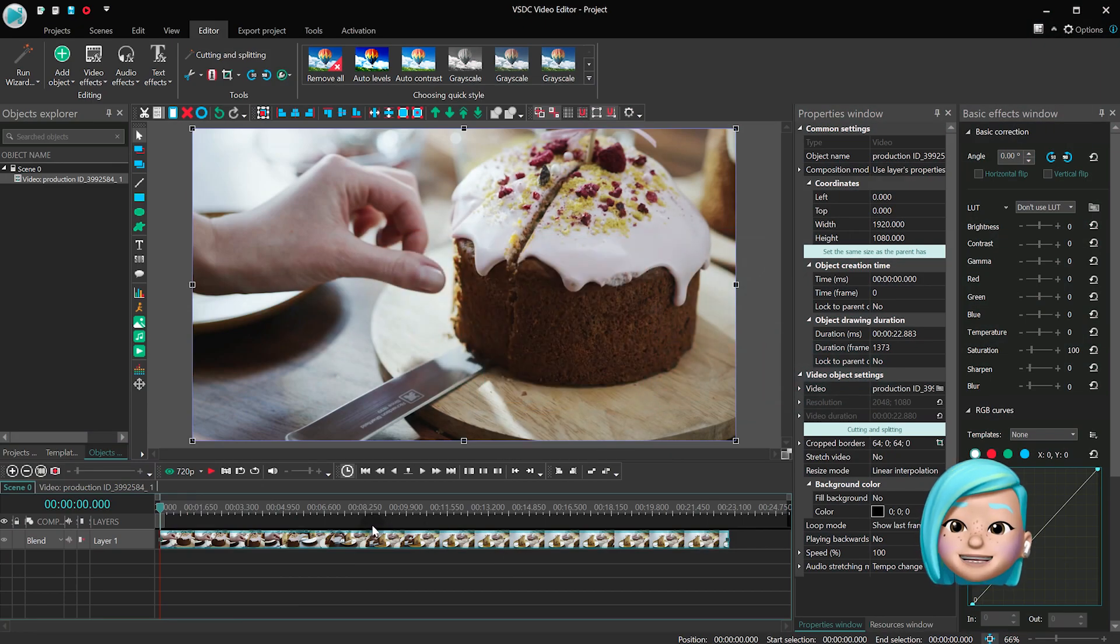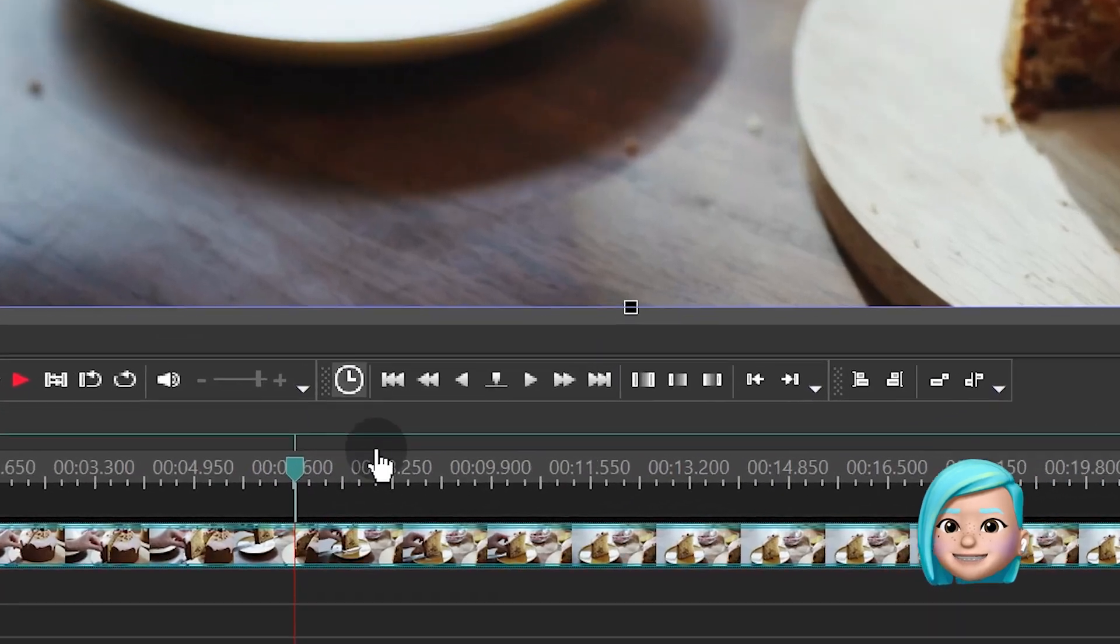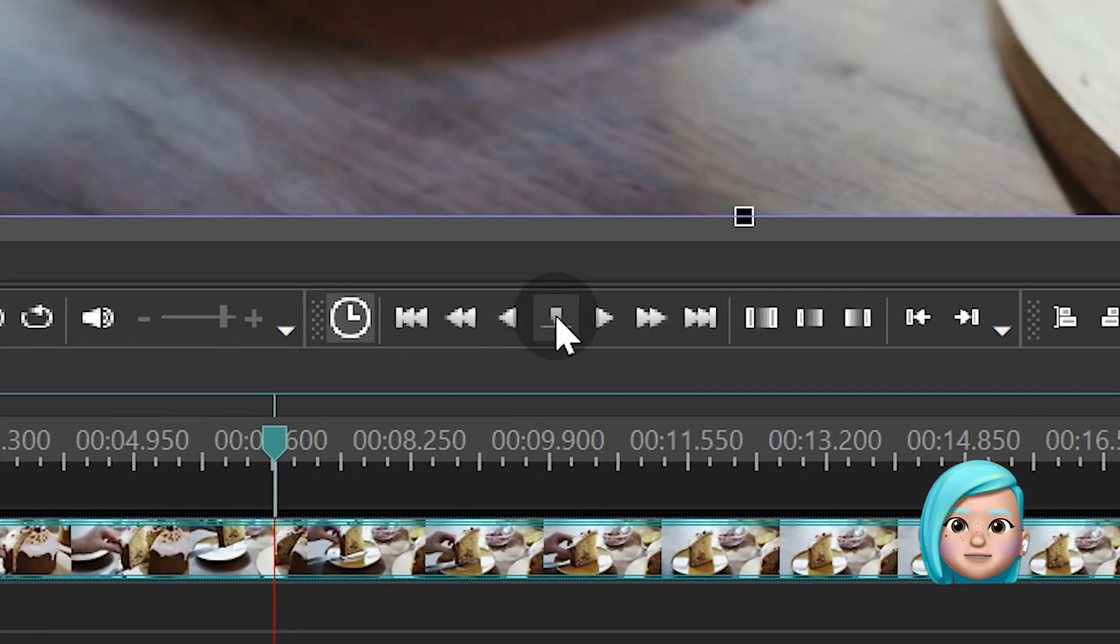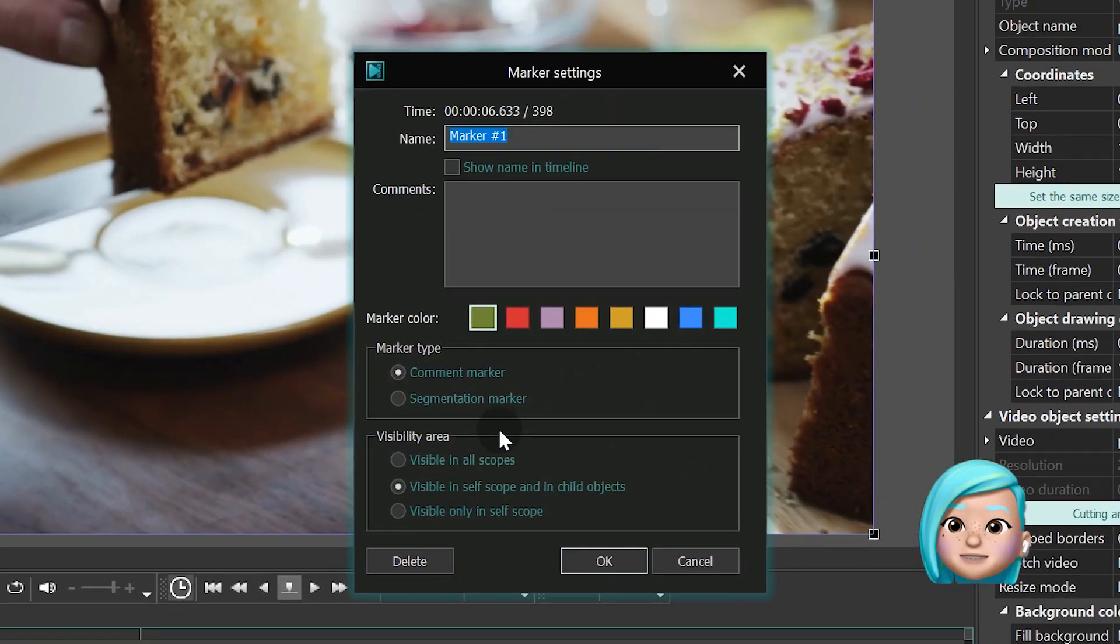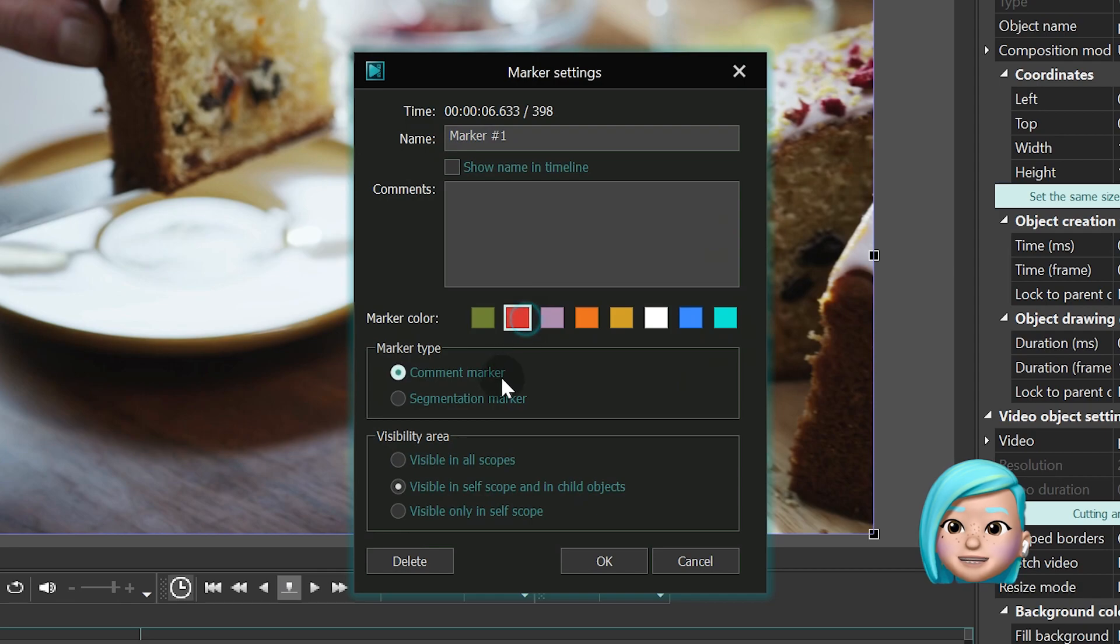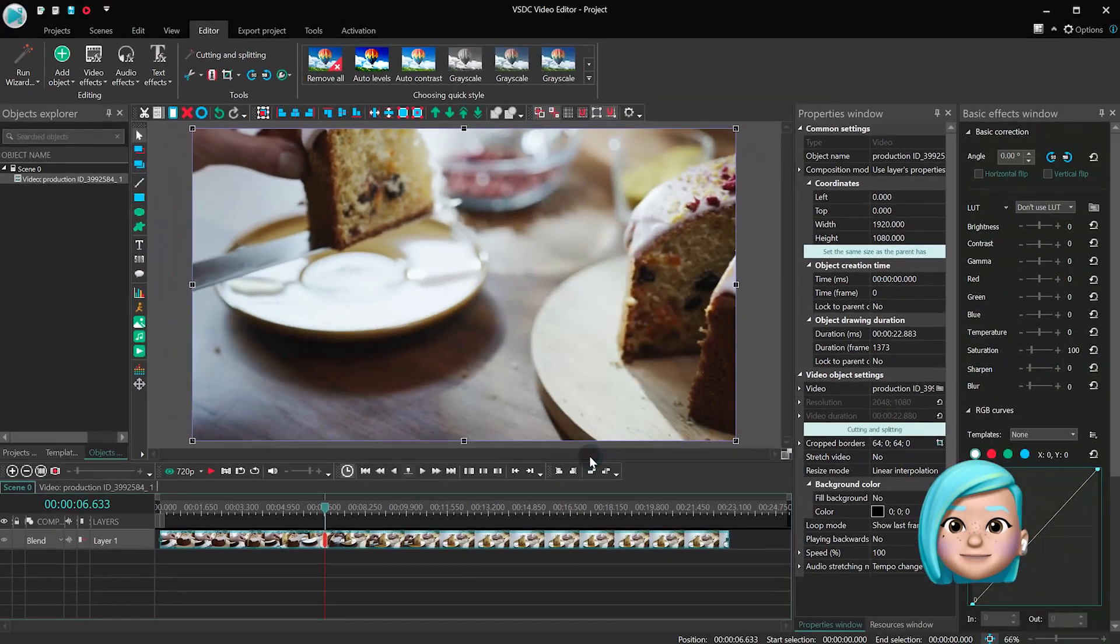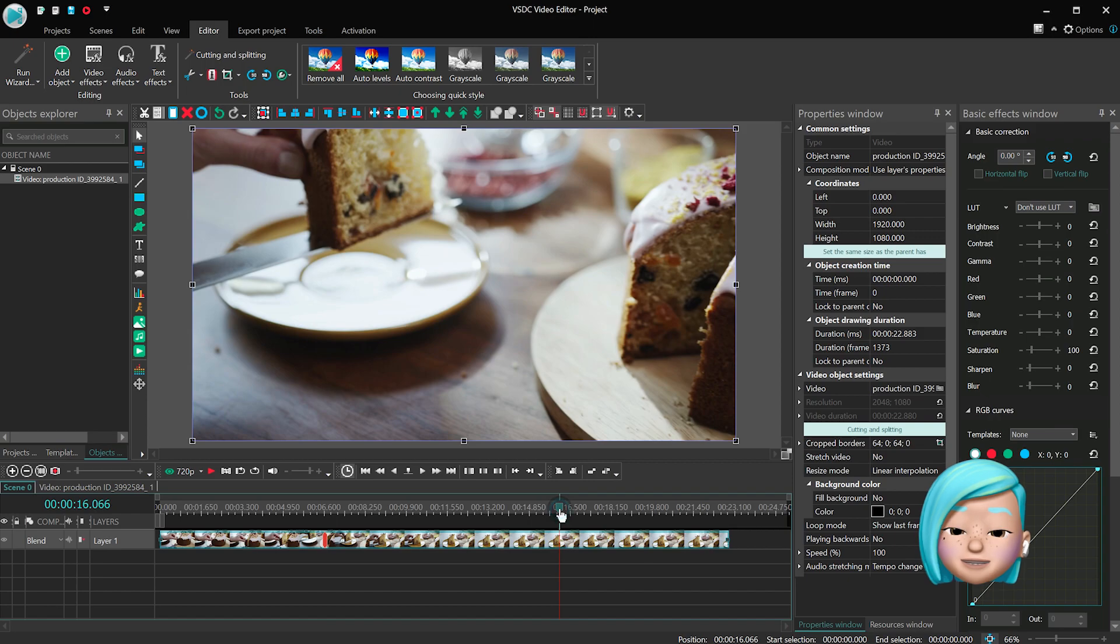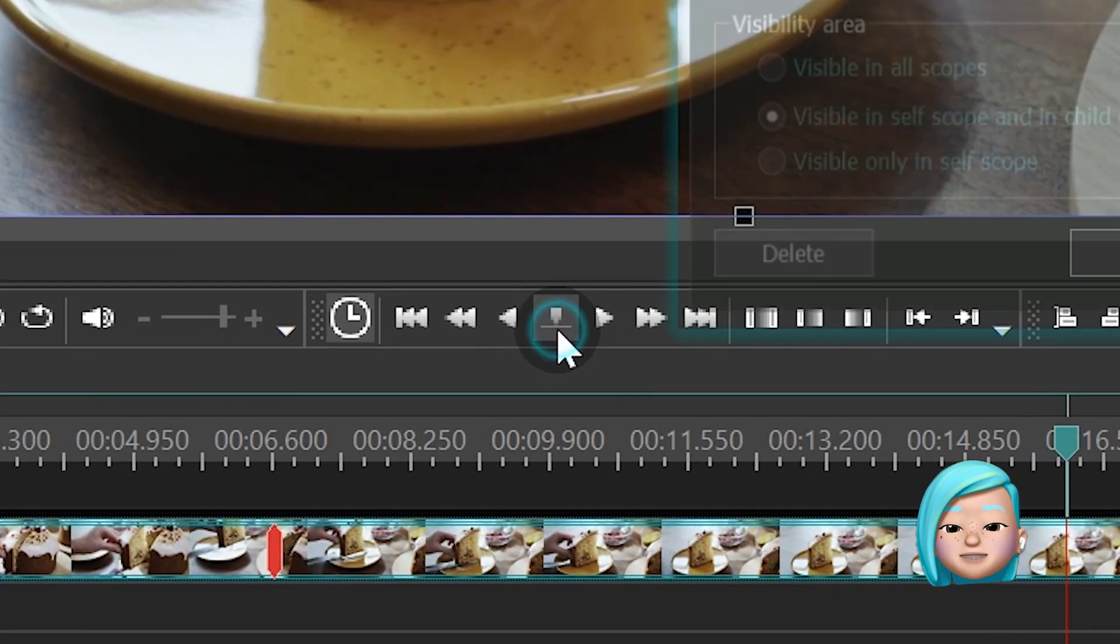And finally, meet segmentation markers. These markers are used to split the project into parts that can then be exported separately. To apply segmentation markers, place the cursor in the place where you want to split the project, then create a marker.